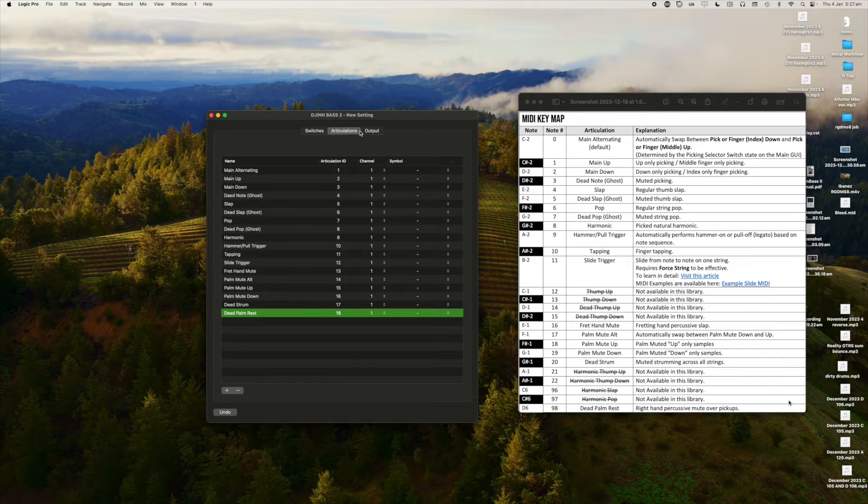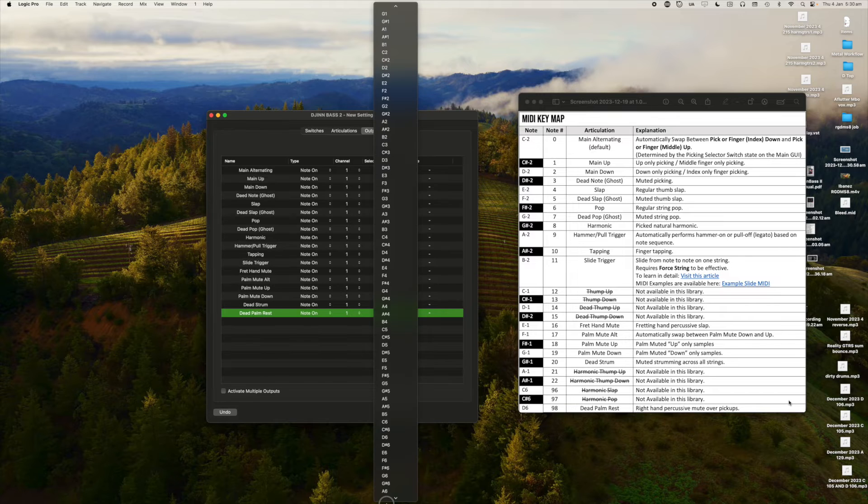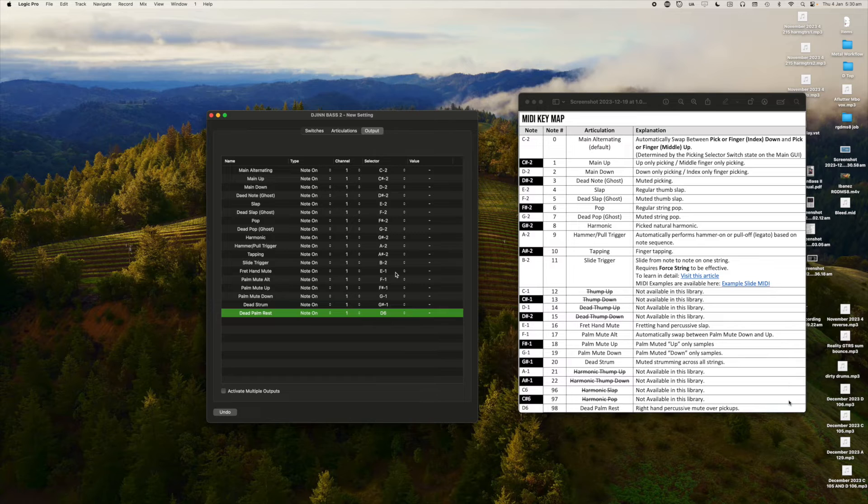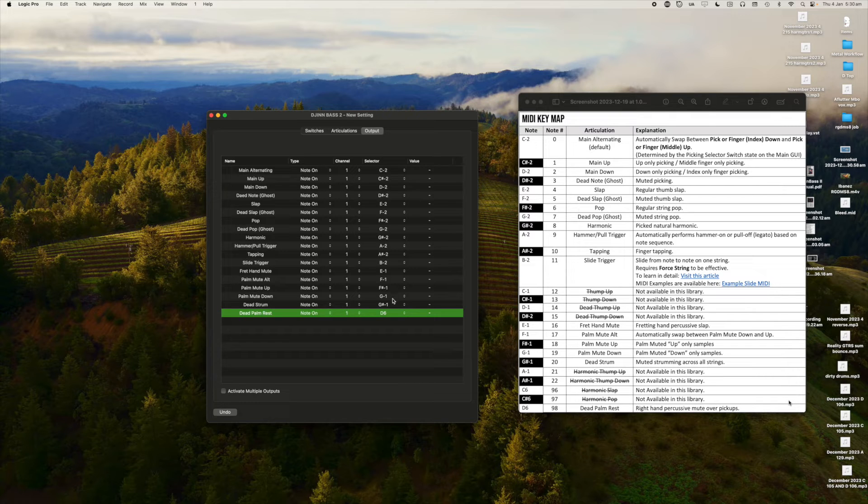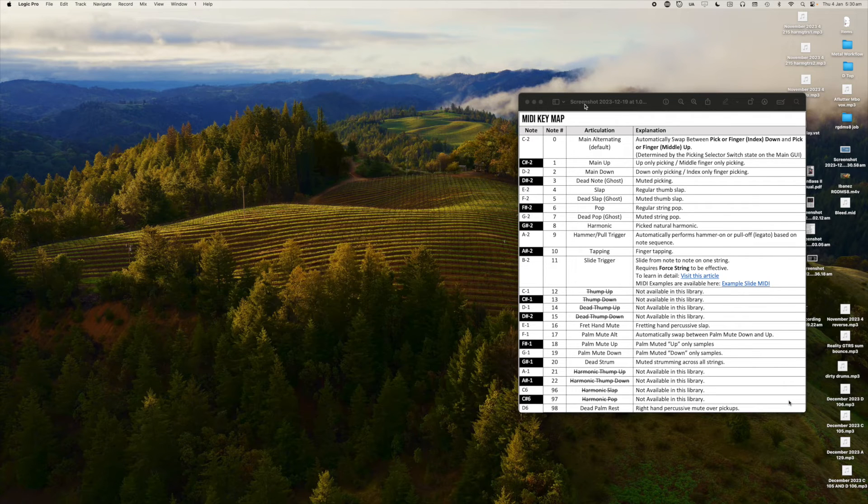Using the power of greyskull, you can see that I've just finished my articulations tab and I've moved to the output tab. And I've pretty much finished here. So let me talk you through it. Name is the articulation name. Type is all note on. Channel is one. Selector is your articulation key. And that's it.